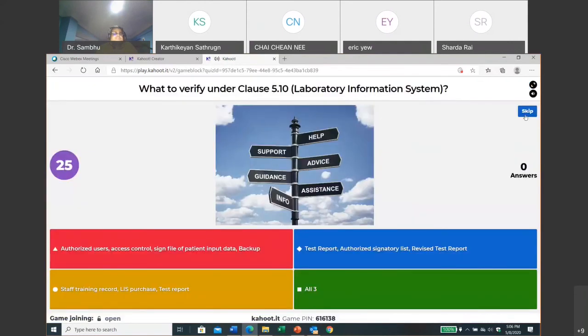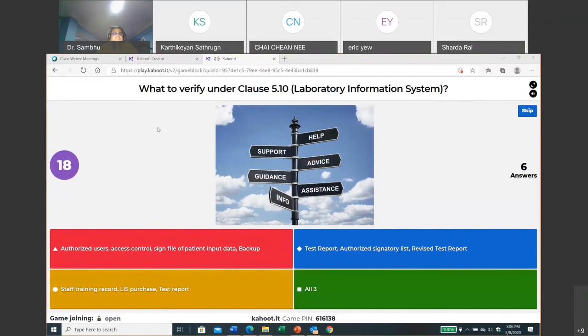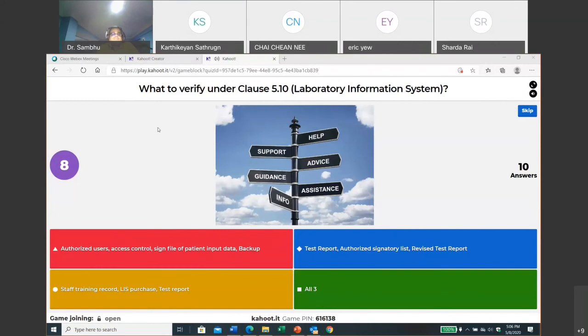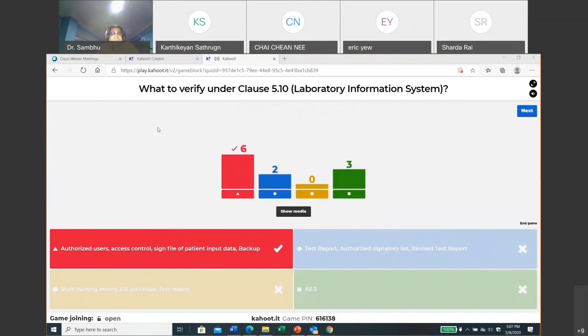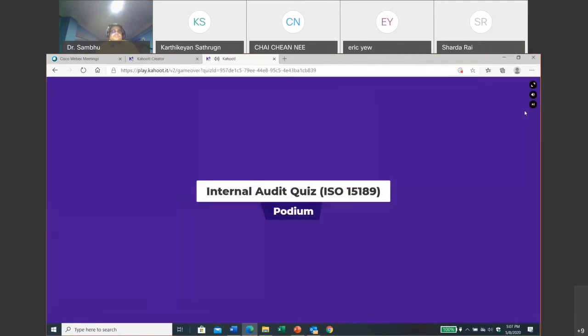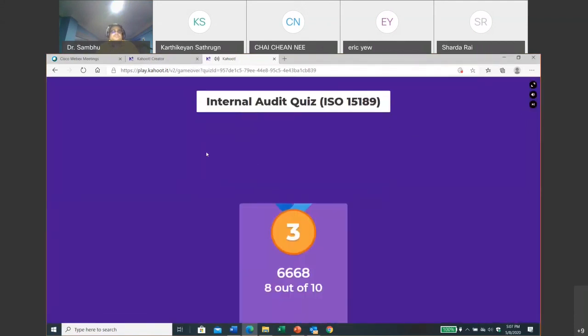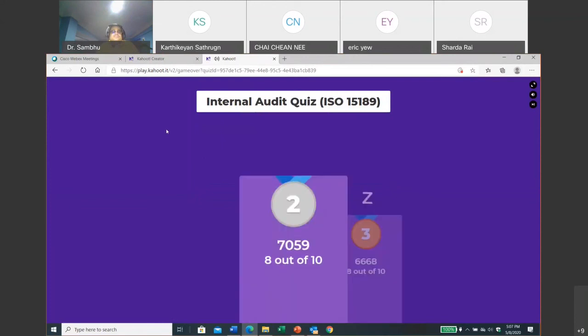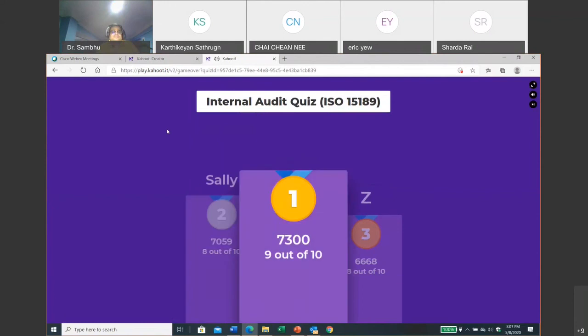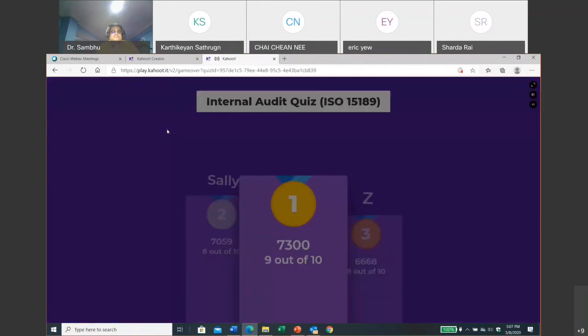Okay, I think the last one, if I am not mistaken. So again, under for this laboratory information system, what information you are trying to get, or what you want to check? I think I remember at least you should remember some of the things. Okay, good.